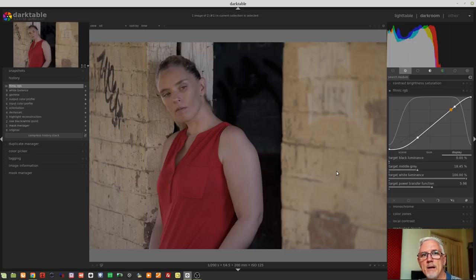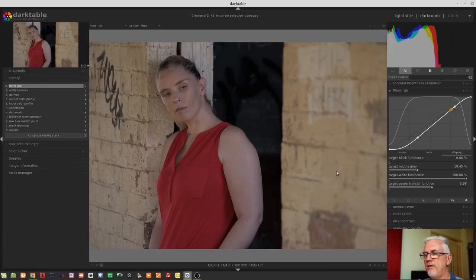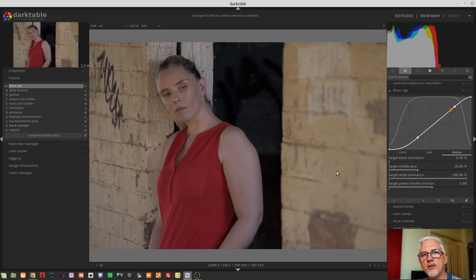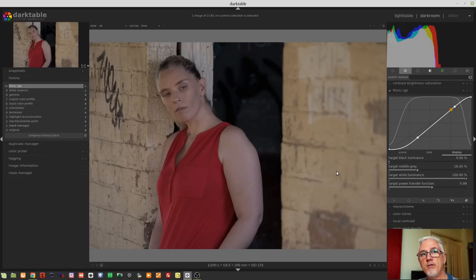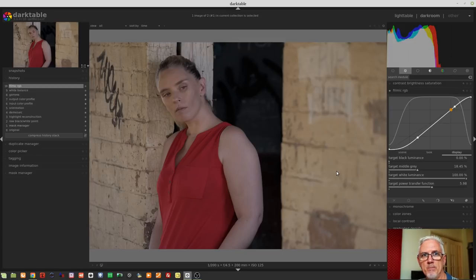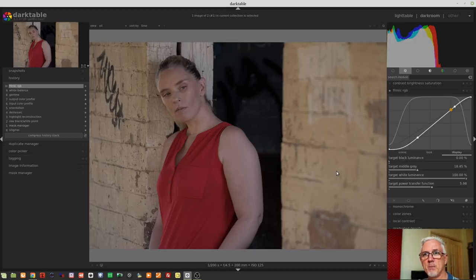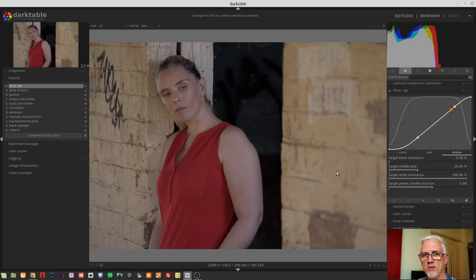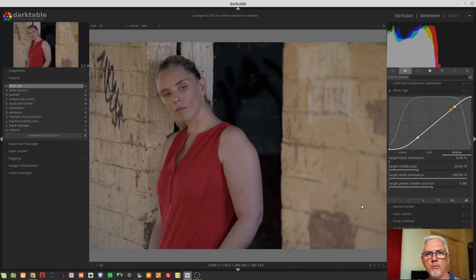So, hopefully, the image you shot was close, but if there was just slight deficiencies in the exposure that you captured, then the scene tab of filmic RGB is all about correcting that and setting a baseline from which we can then move on to the look tab, which is where we will do our creative manipulation of our image. And then the display tab, according to Aurelian's video, 99% of the time you're not even going to need to change anything on this particular tab.